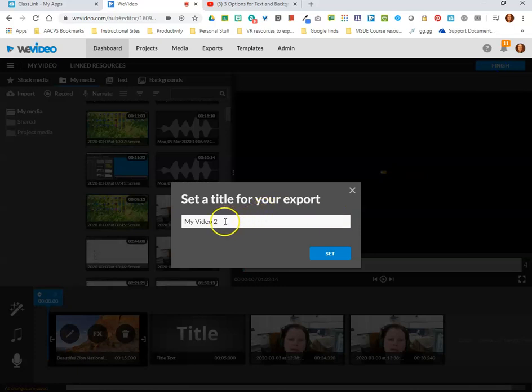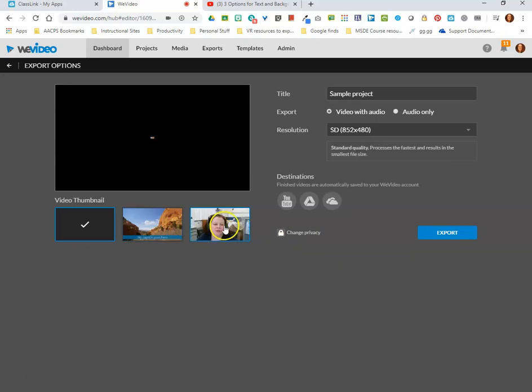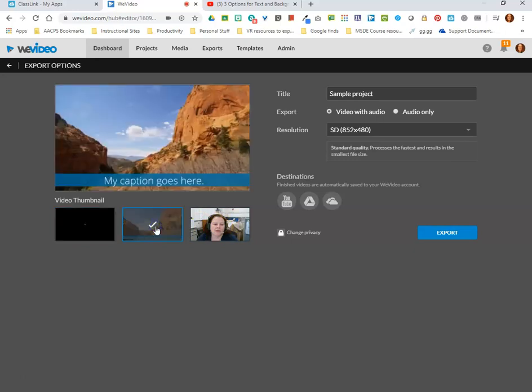This is where I'm finally prompted to name my video and then I get some additional options here on the export page. Over here on the left hand side I can choose the thumbnail, so what do I want people to see when they click to play my video. I see the name displayed up here in the upper right hand corner.